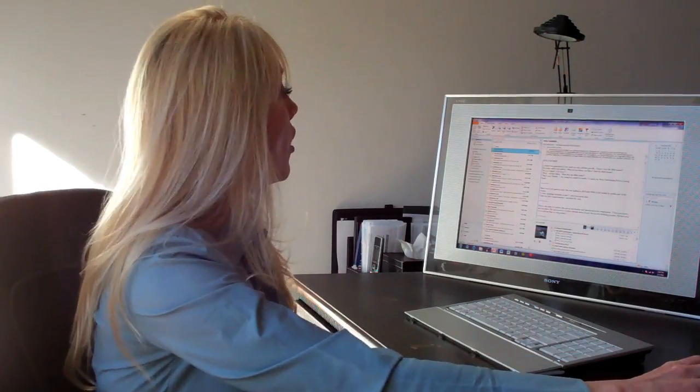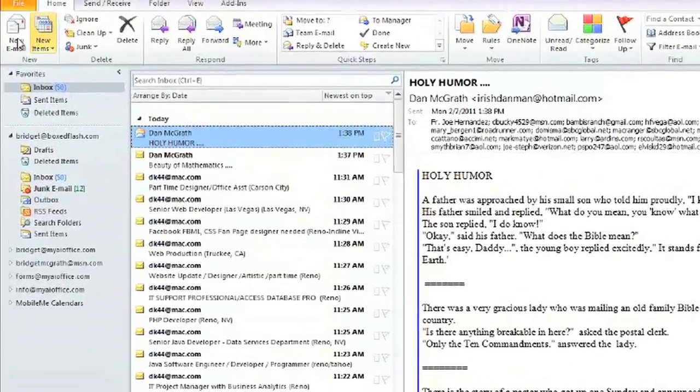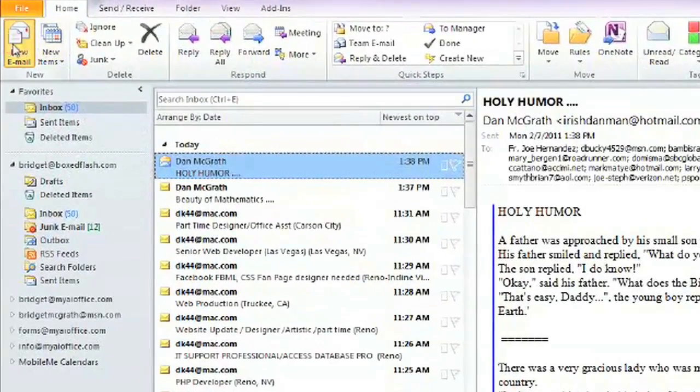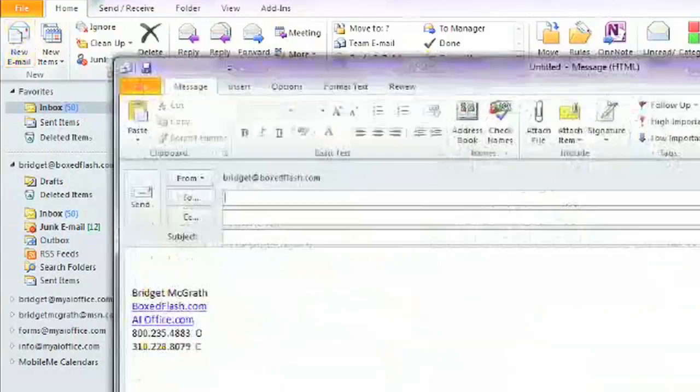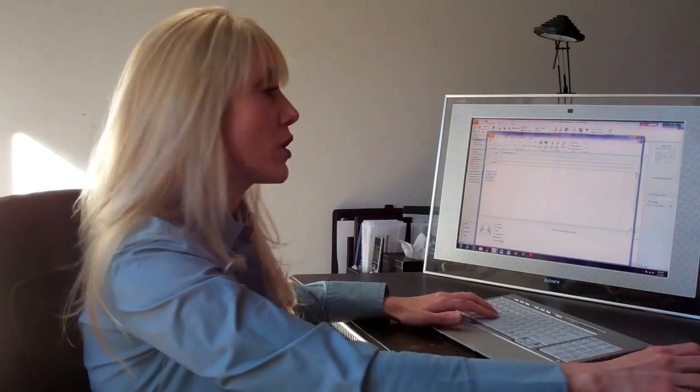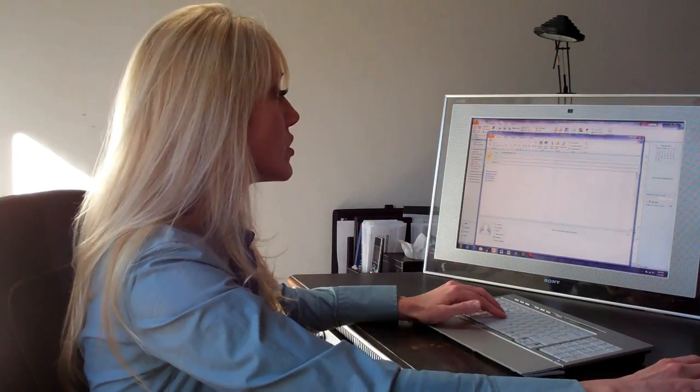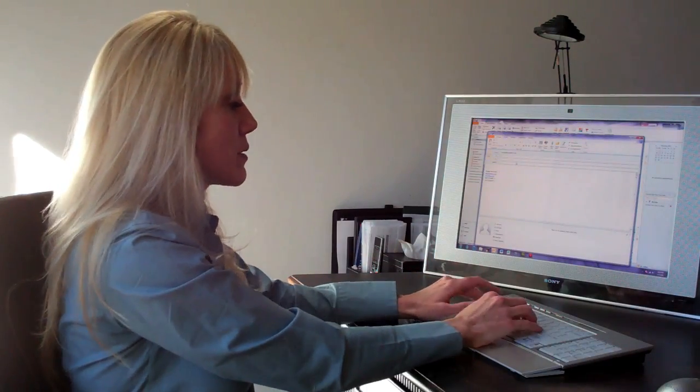So the first thing I'm going to show you is how to send an email. All we would do is click on the new email. Now, since we have the embedded address book, it's going to look for the email address from the address book as soon as we address the mail.